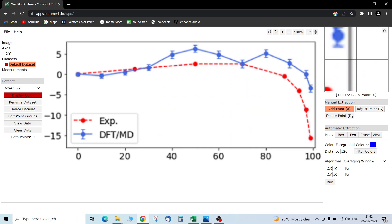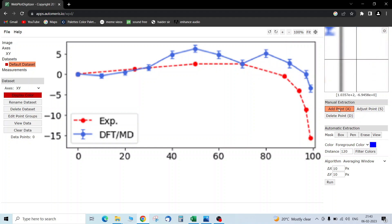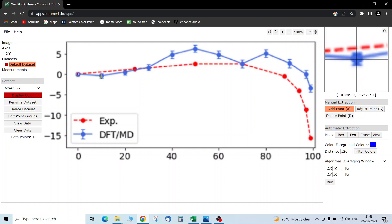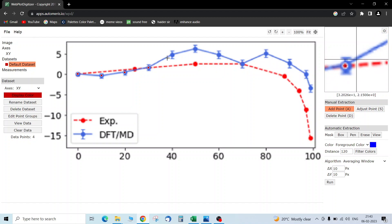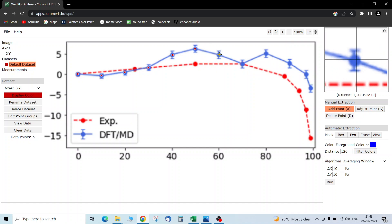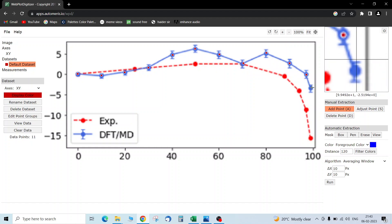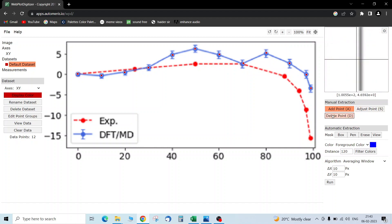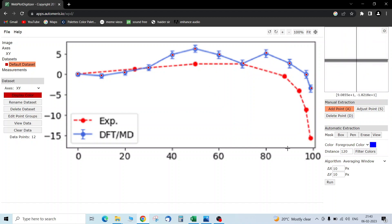Now that it's calibrated, we can either do manual extraction or automatic extraction — both are fine. Since the points are very clear, let me do manual extraction. Click 'Add Point' and start clicking on the data points. You can see the red dots appearing. If you want to delete a point, click 'Delete Point' and click that point — it will be deleted.